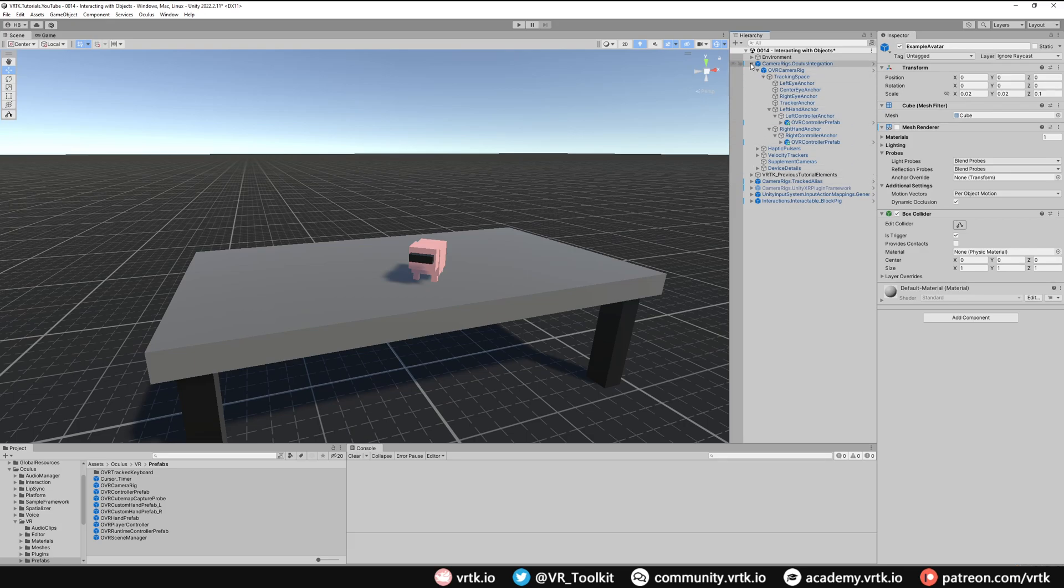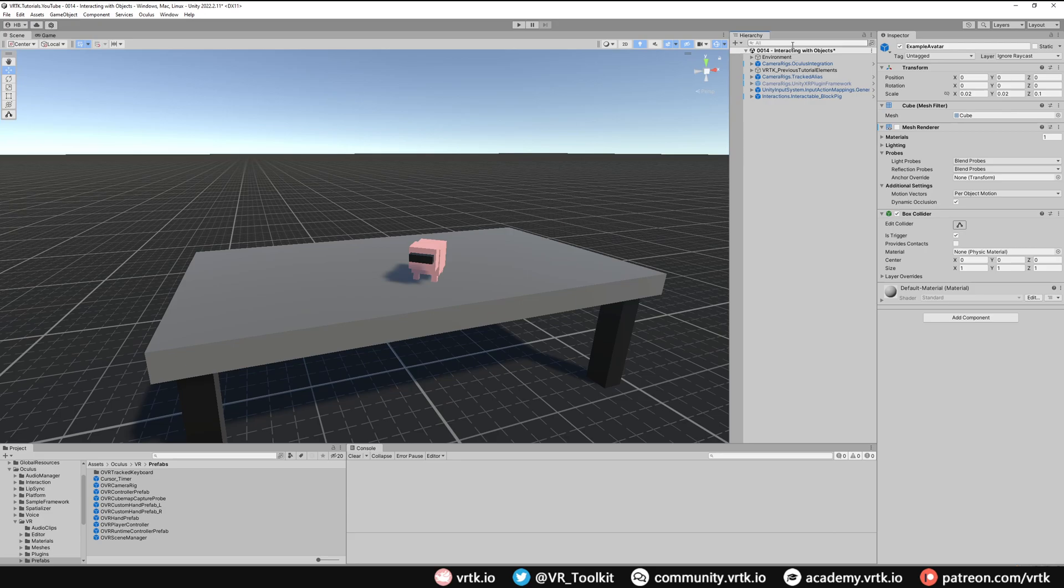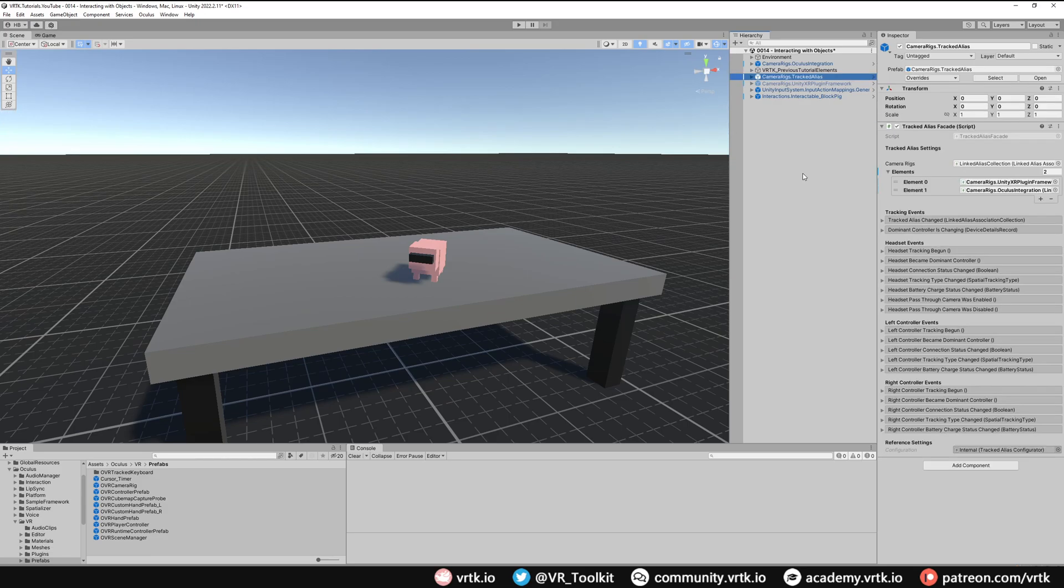There we go, we've set up our scene now to use the Oculus integration asset and integrate it with our tracked alias. Then everything else in our scene that we've already set up will then continue to work. There we go, we've set up our project. Now all we need to do is build this and deploy it to an Oculus Quest and we can see it working.